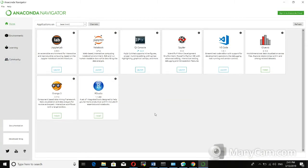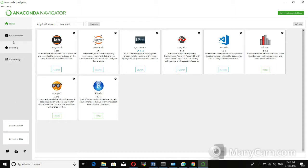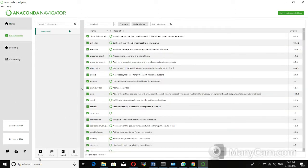Now I will explain how to create a virtual environment for your Python notebook. This is a very simple and easy method. At the moment you only have the root base environment. I will click on the Environments button, then click on the Create button.